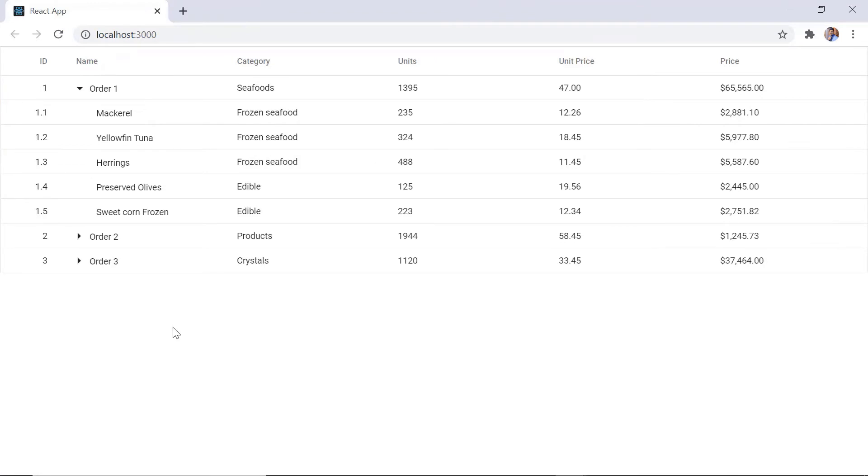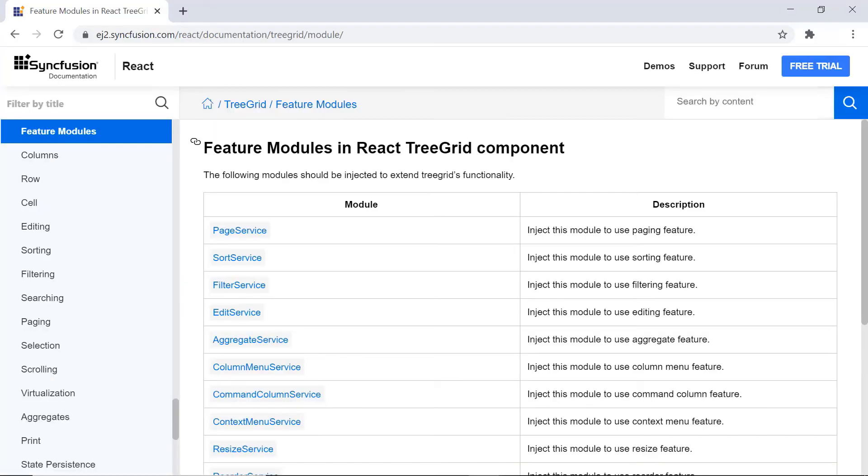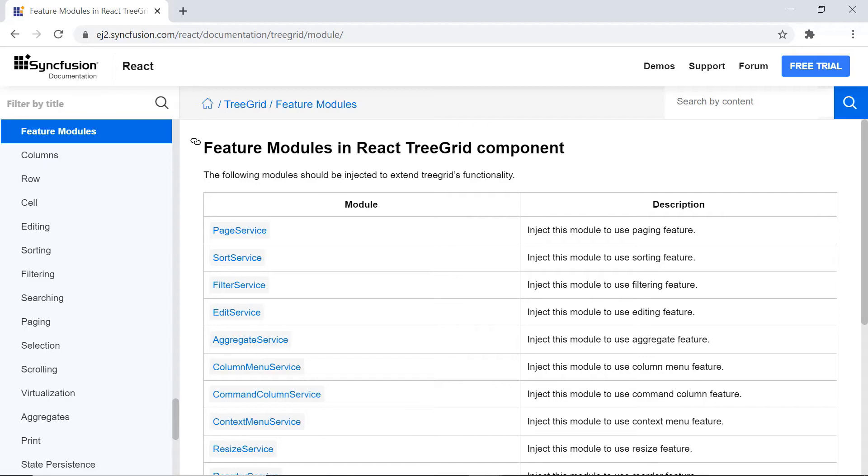Next, I'll show you how to enable the paging feature in treegrid. Before moving to this, you need to understand the feature module concept of treegrid. To make this component lightweight, its features are available as modules and we can use just the required ones. This document contains the complete list of feature modules and I'll show you a few of them now.